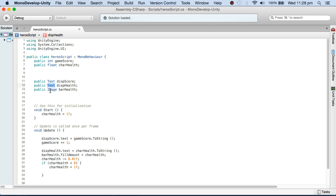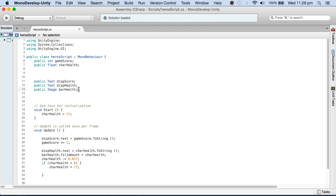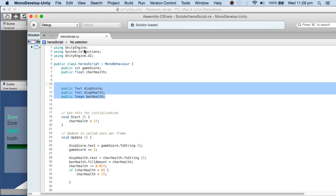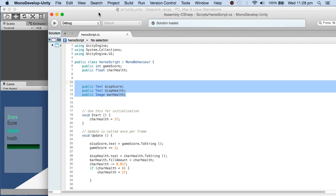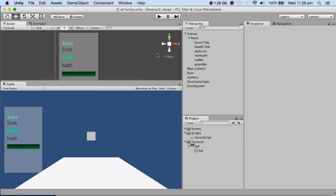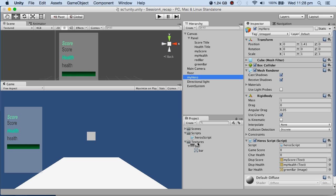of text UI type. I've got BarHealth which is of type Image. I can do this because I have using UnityEngine.UI at the top. These variables are very important. Once you type this in the script without errors and save it, when you click on the hero with the script attached to it